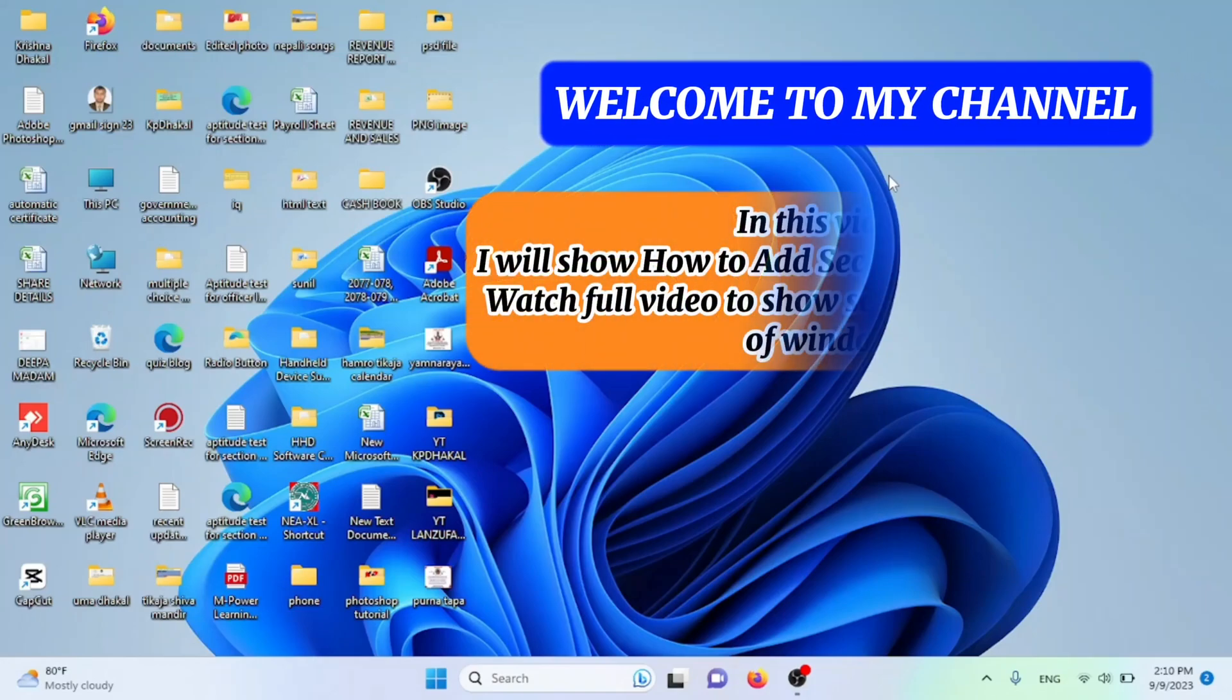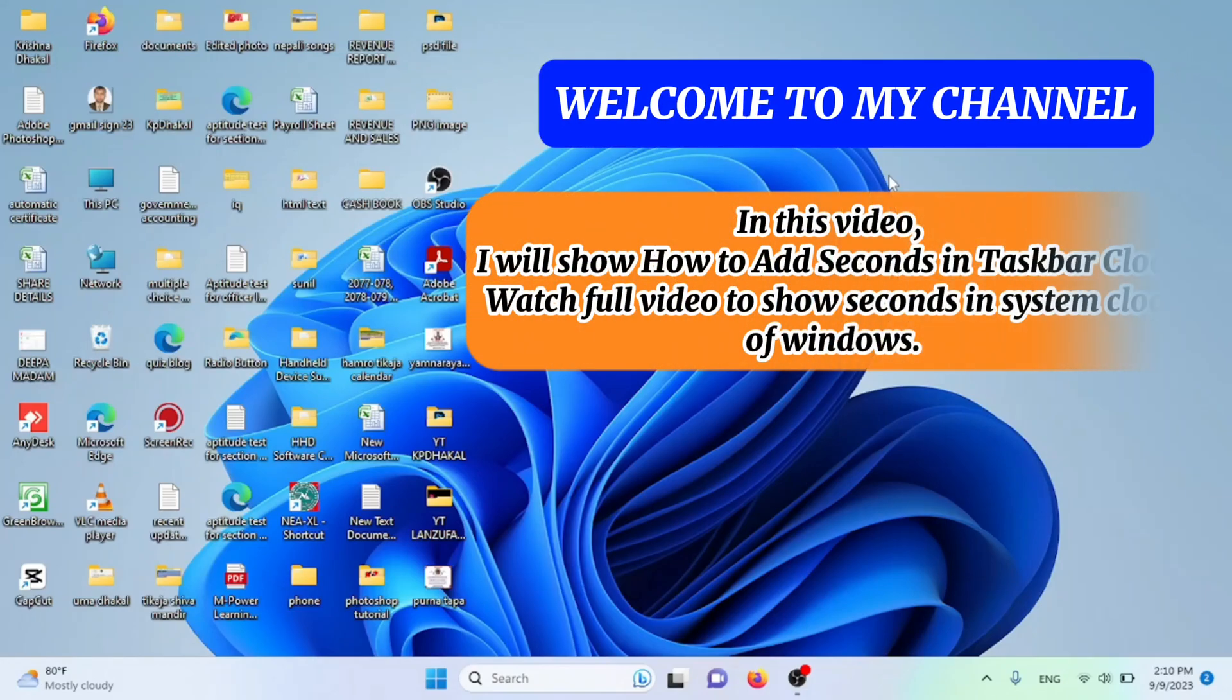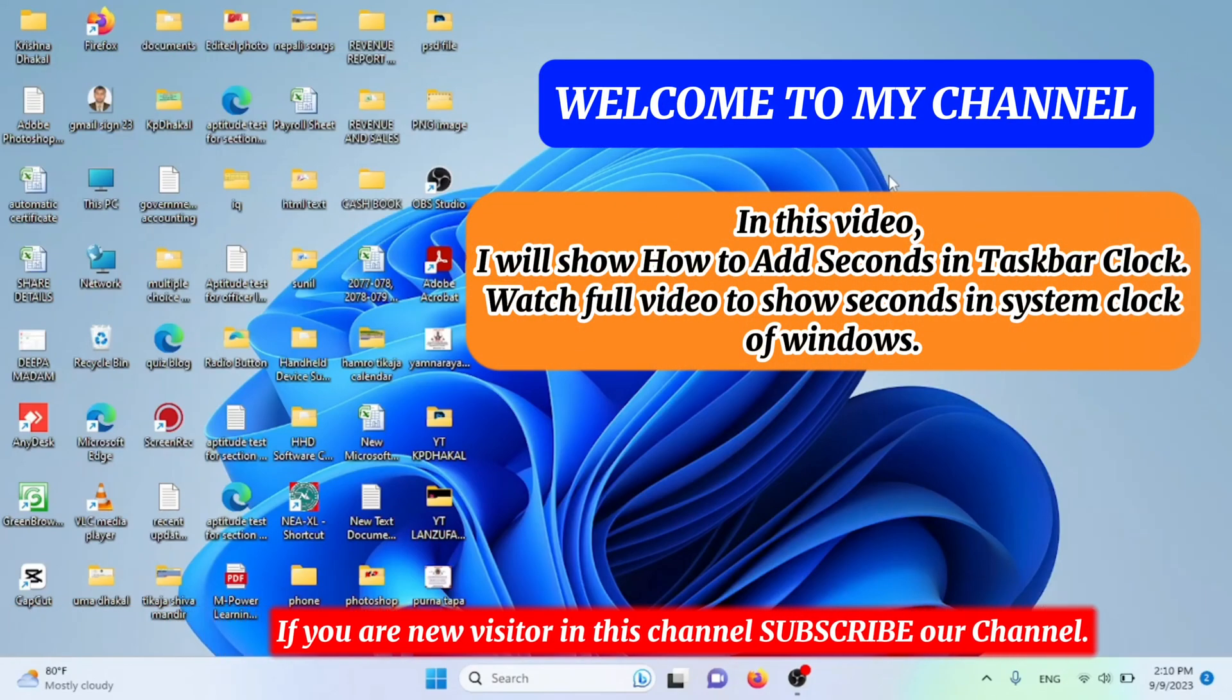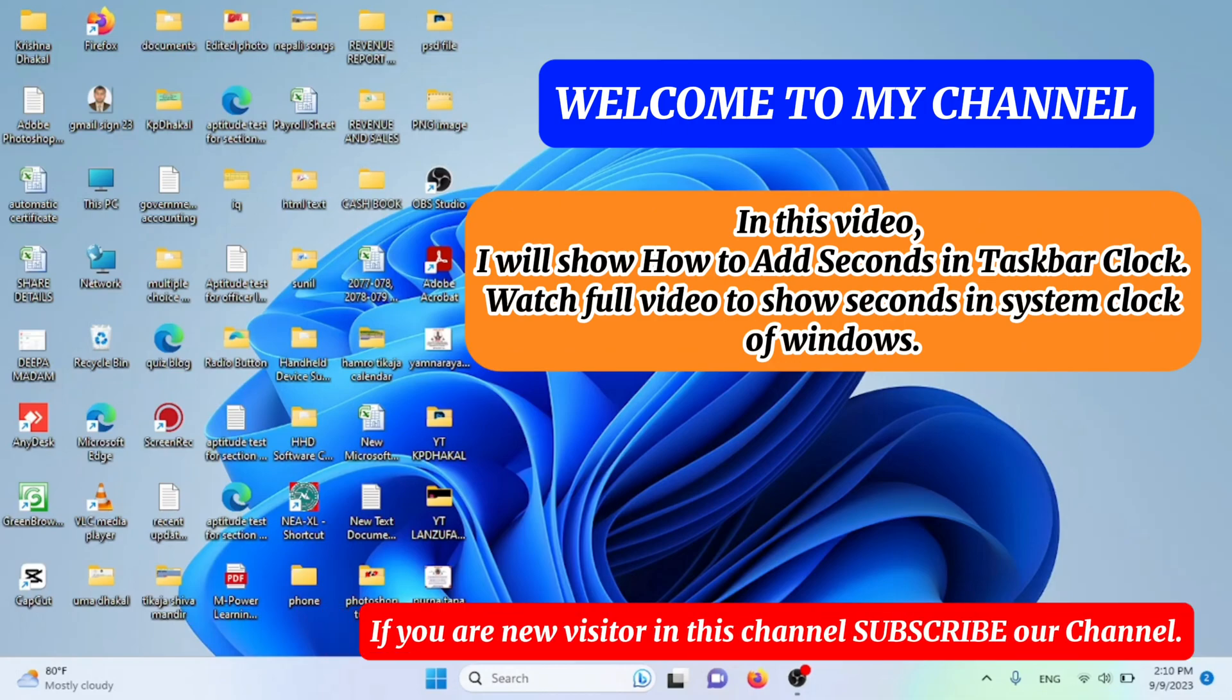In this video, I will show how to add seconds in taskbar clock. Watch the full video to show seconds in system clock of Windows.